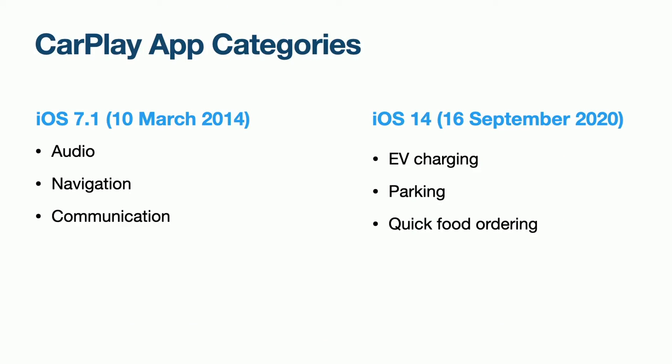Apple only allows a small handful of app categories to support CarPlay. Originally back in 2014 when CarPlay first launched, this was just audio, navigation and communication apps. Last year, as part of the iOS 14 release, Apple changed the way CarPlay works and expanded the supported categories to include EV charging, parking and quick food ordering.